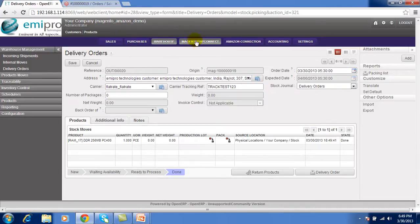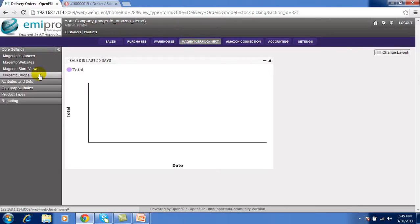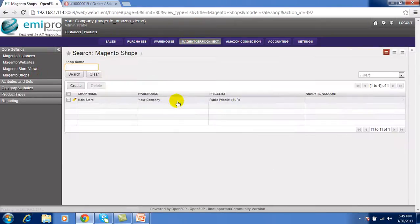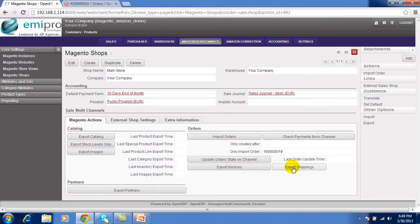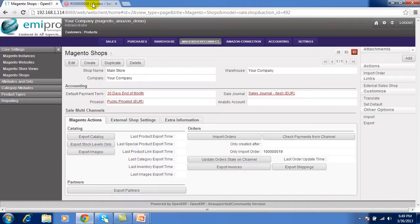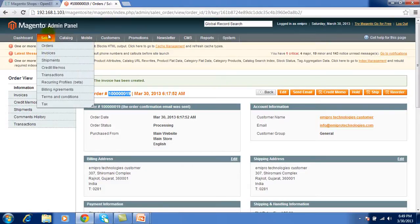Now from the Magento shops, if I am performing the export shipping at that time that shipments are going to Magento and that order will be completed. You can see.